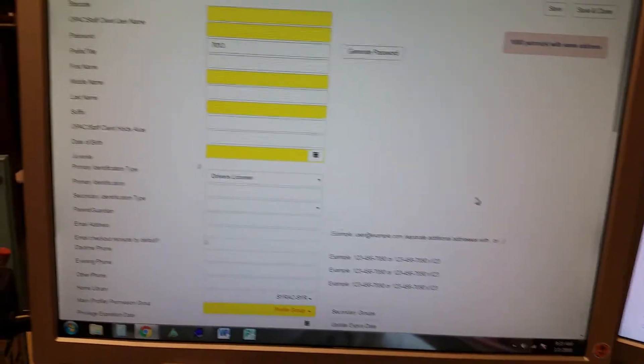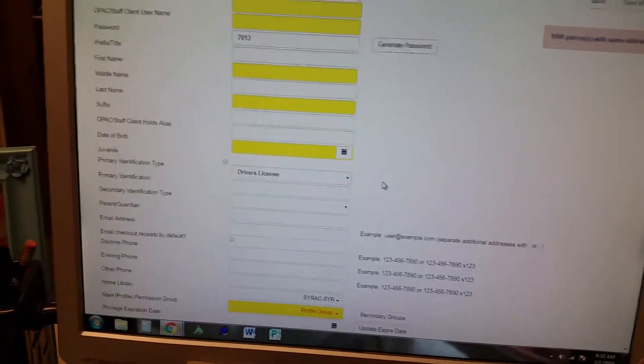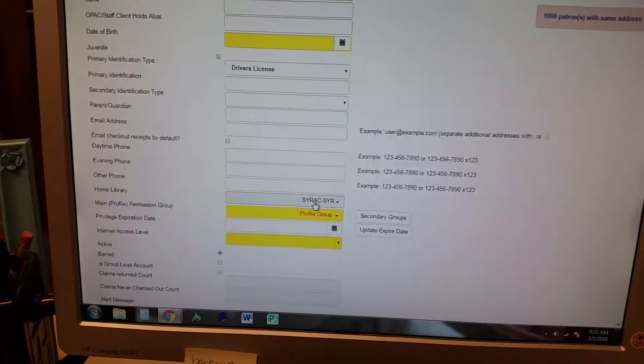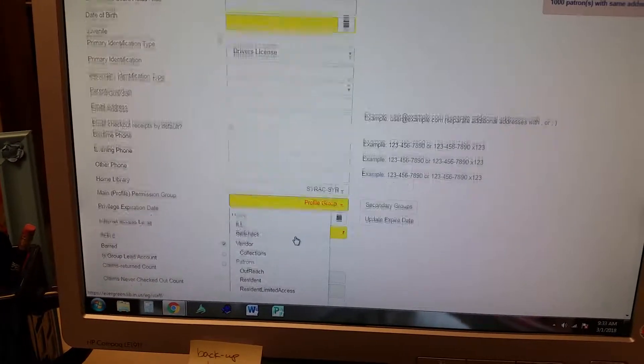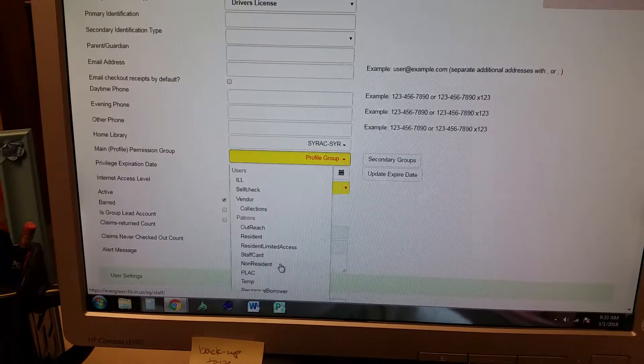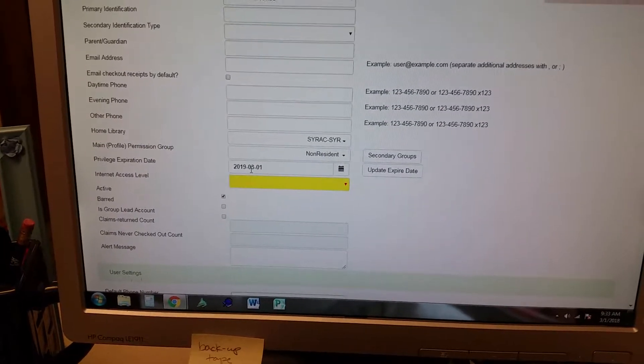When you are doing a non-resident card, the main thing when you're registering is to make sure you choose non-resident here, and it will automatically do it for a year.